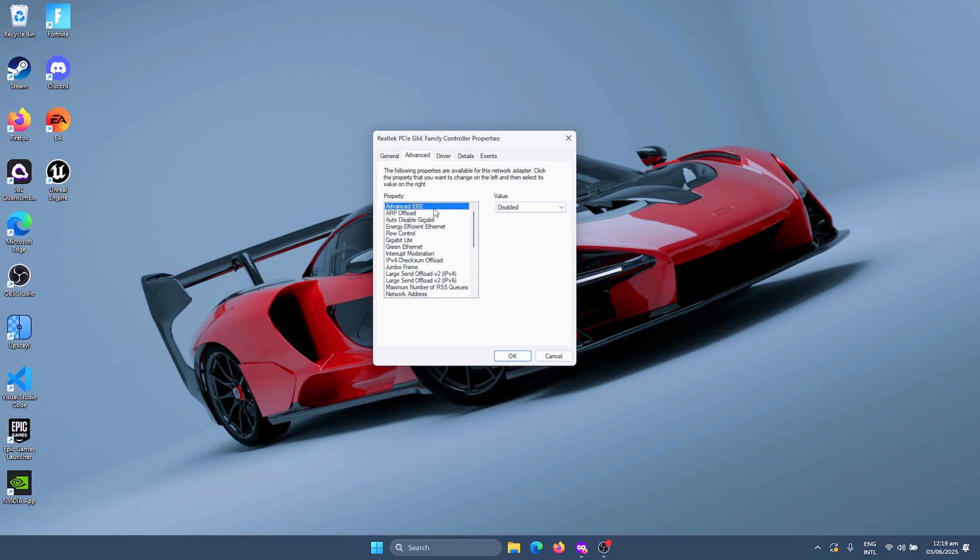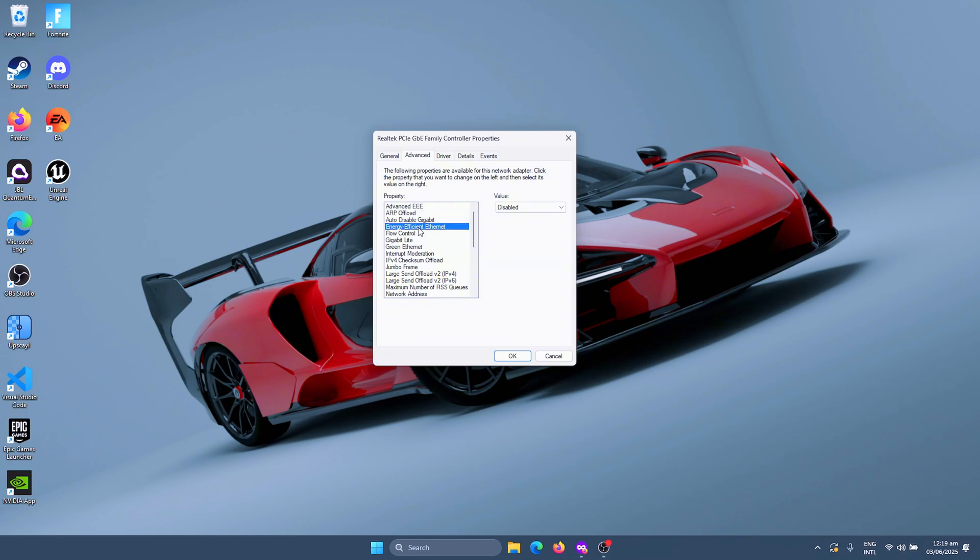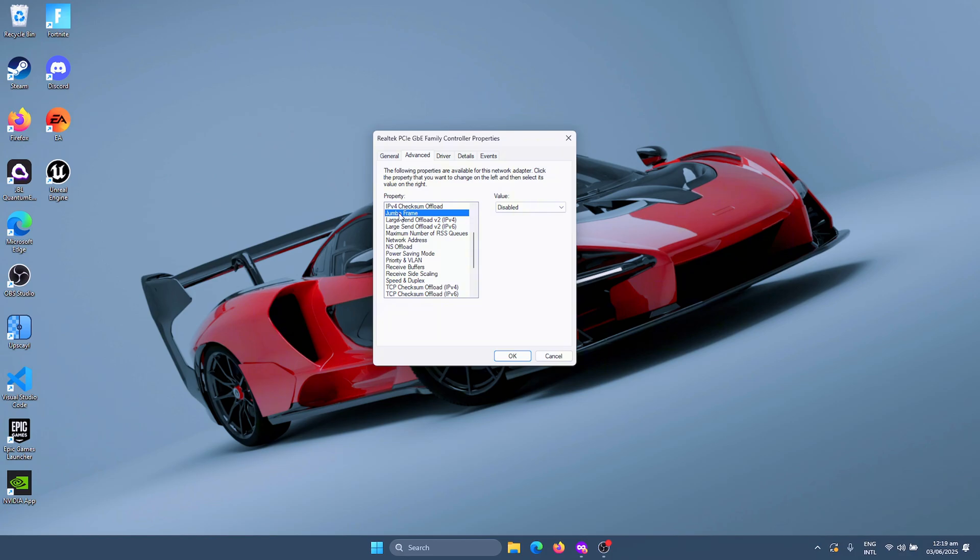For Advanced EEE (Energy Efficient Ethernet), we're going to disable that. Disable ARP offload, disable Auto Disable Gigabit, Energy Efficient Ethernet, Flow Control, Green Ethernet, Interrupt Moderation, IPv4 Checksum Offload, Jumbo Frame. Both the alerts and offload should also be disabled.